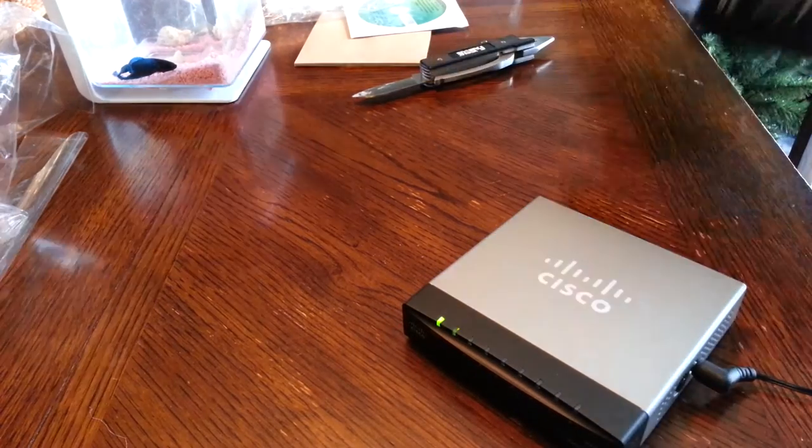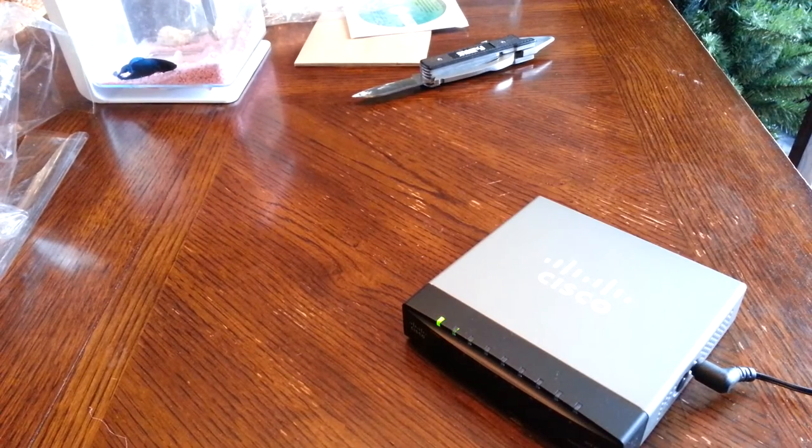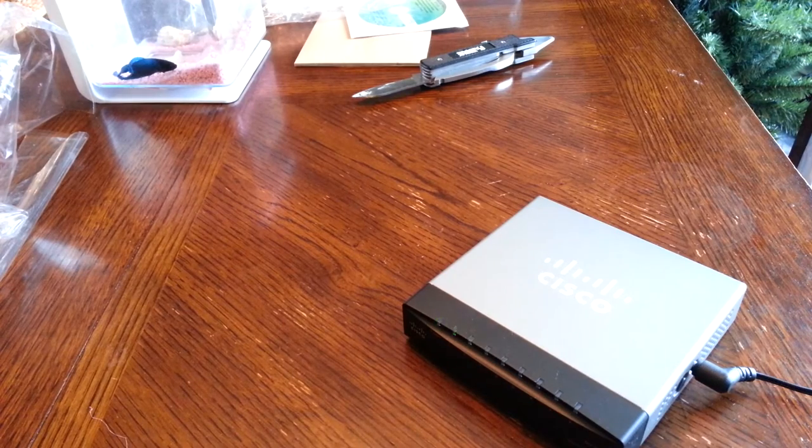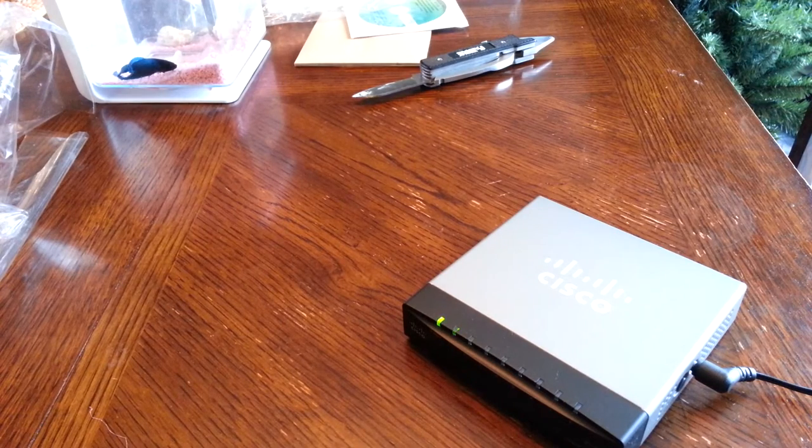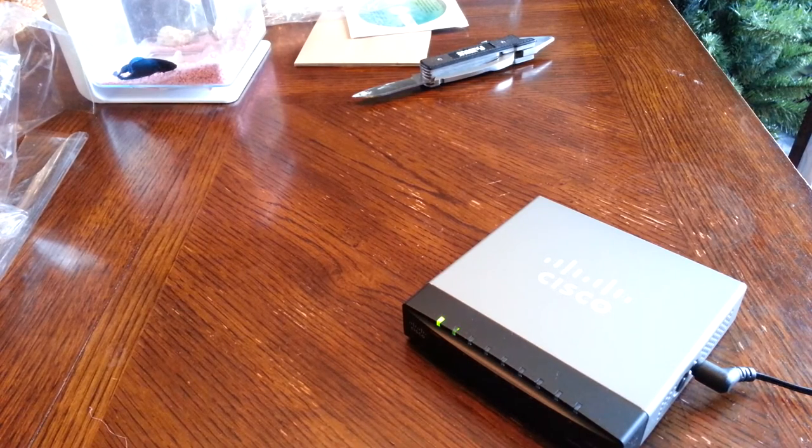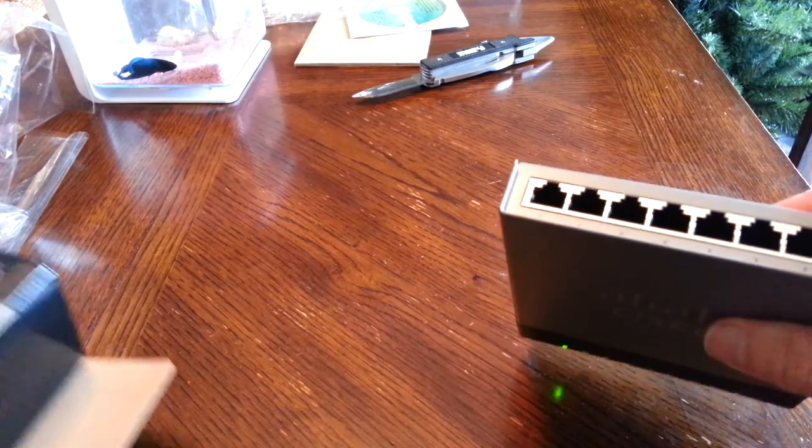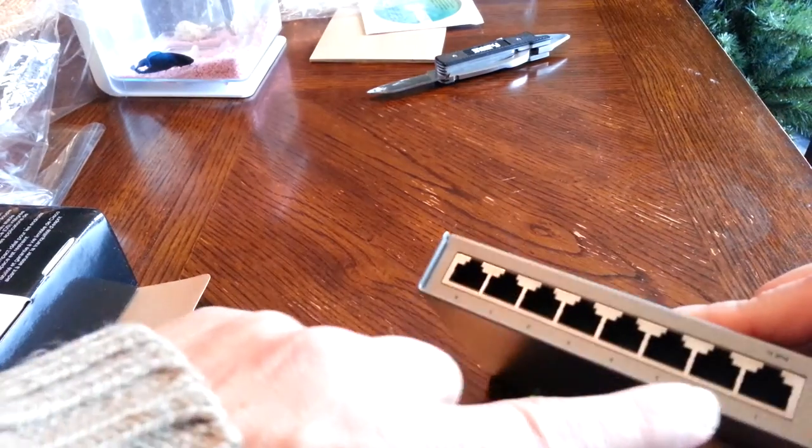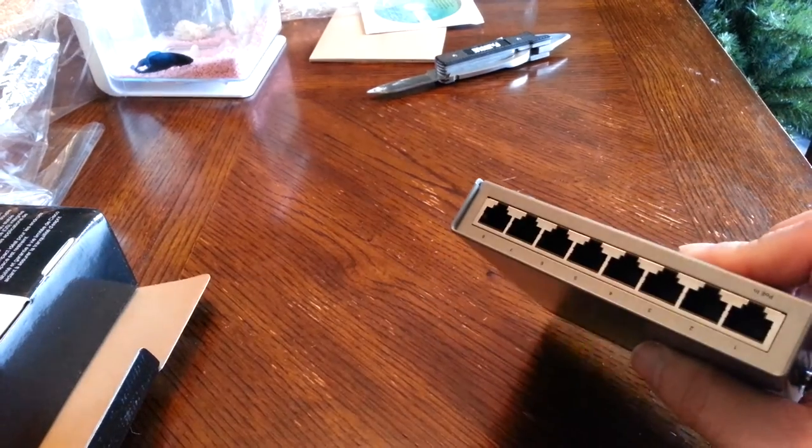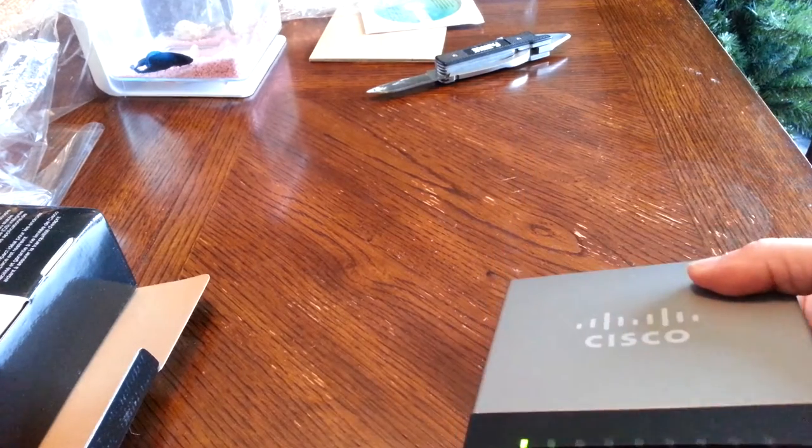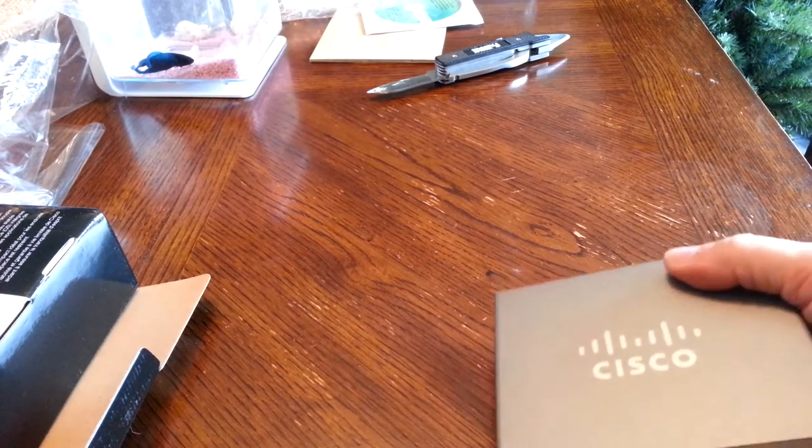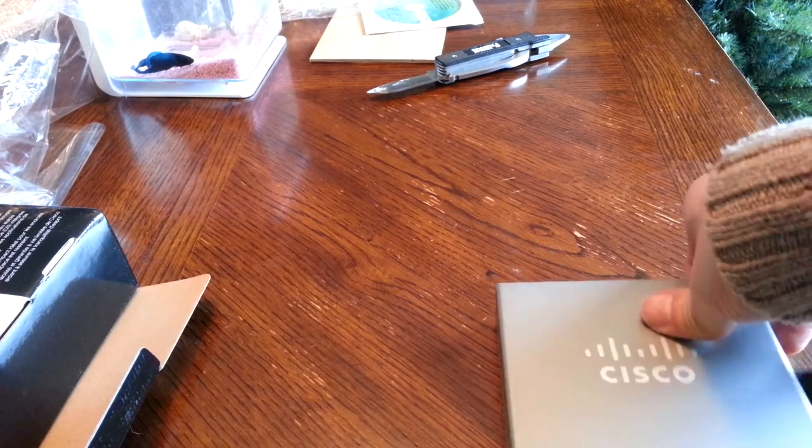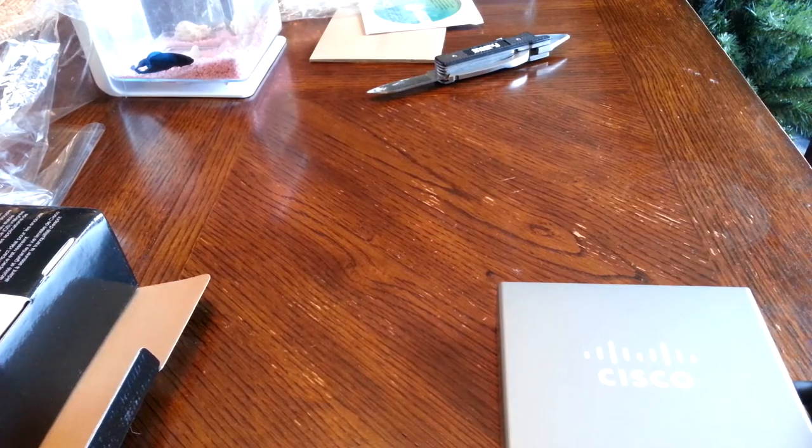This switch comes with the ability to be powered over one of the network ports. I believe it's the first one. You could plug this into a PoE switch and provide power, and you don't have to use the AC adapter.